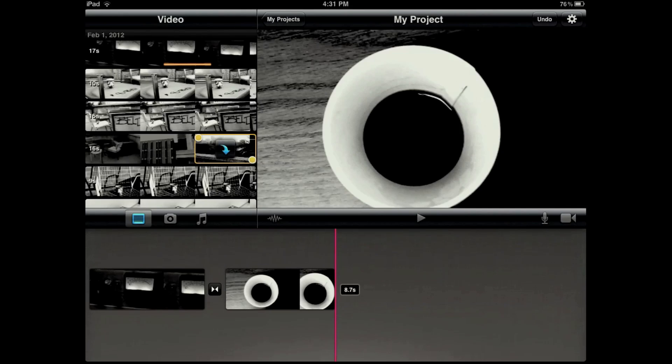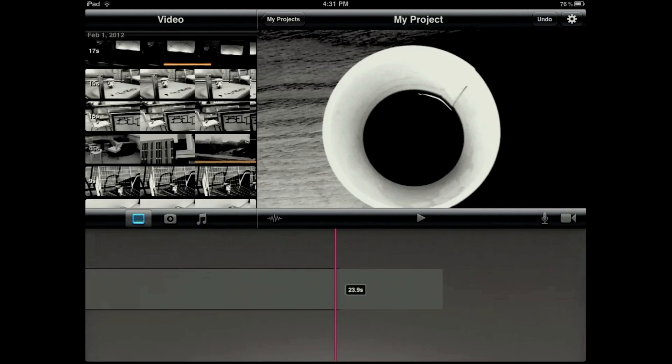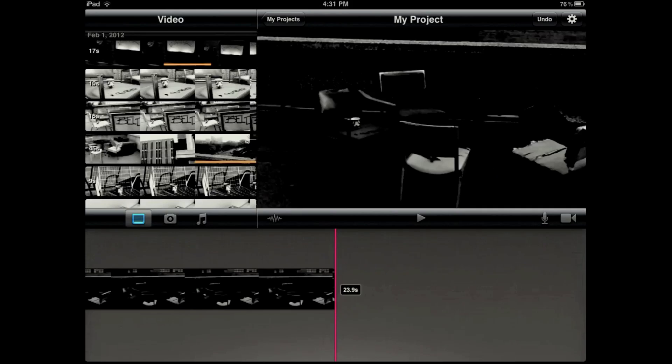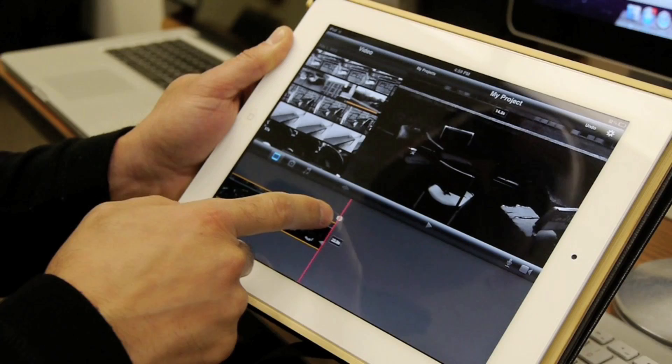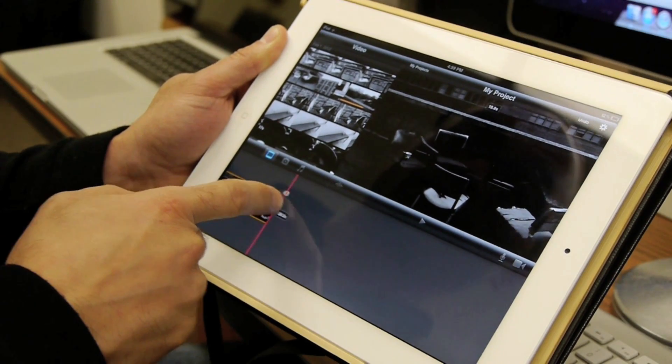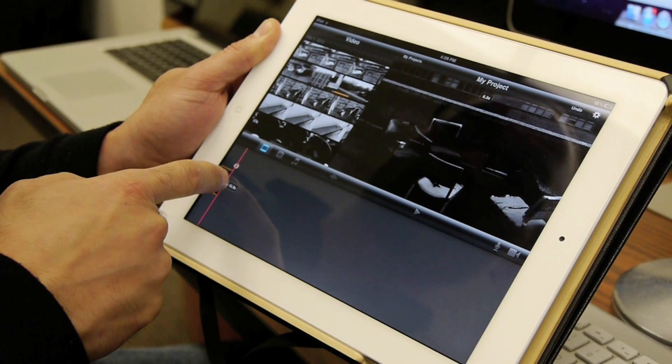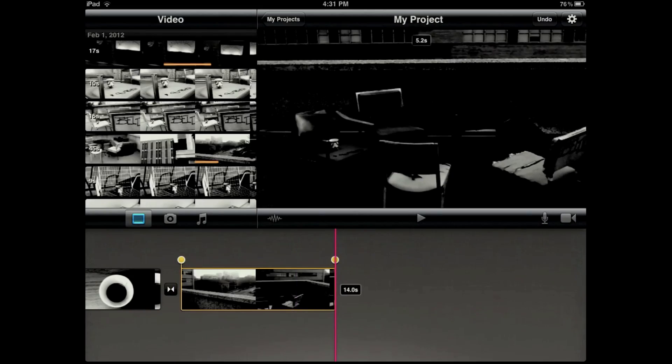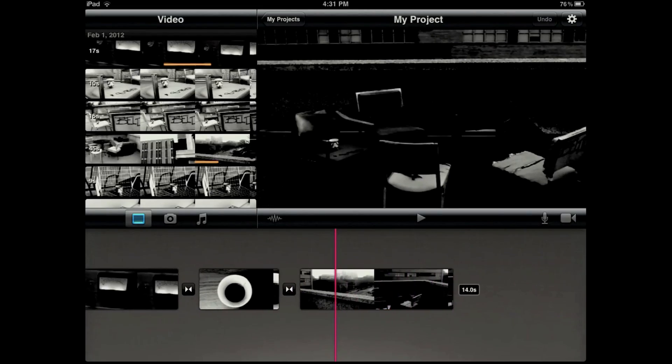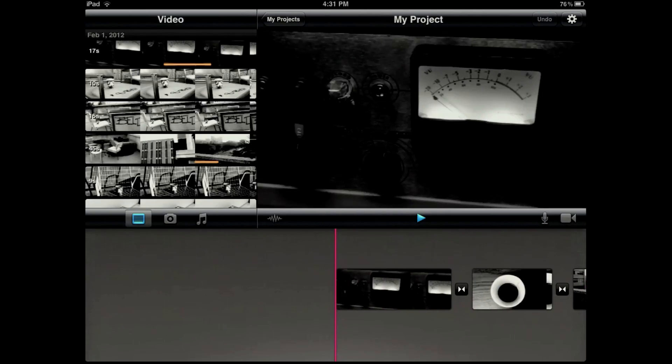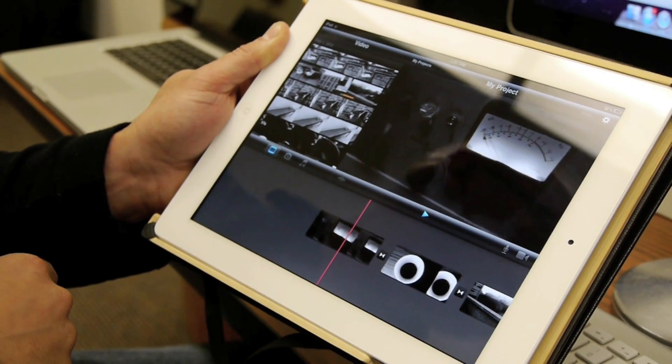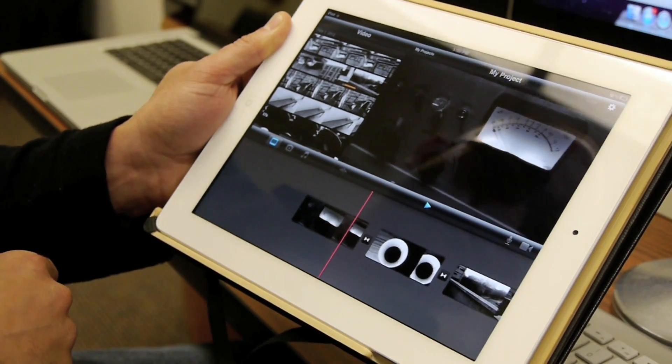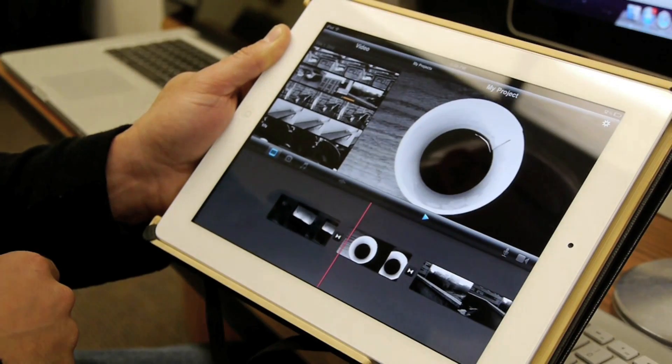We don't have to be terribly precise with what we're selecting because we do have the option of adjusting that material just by tapping on it to select it and then dragging the corresponding handle left or right depending on which side of the clip we want to trim.